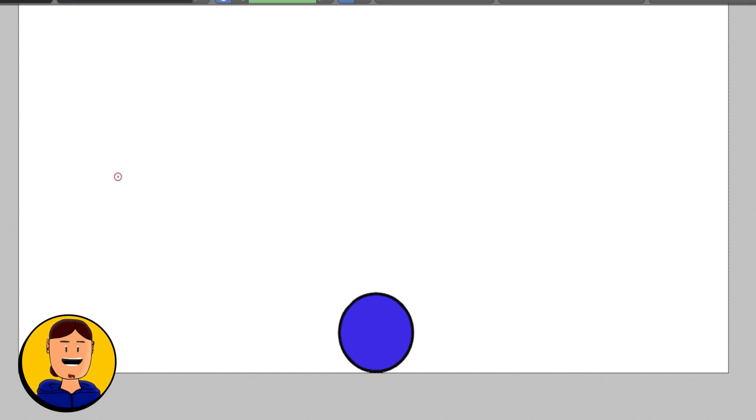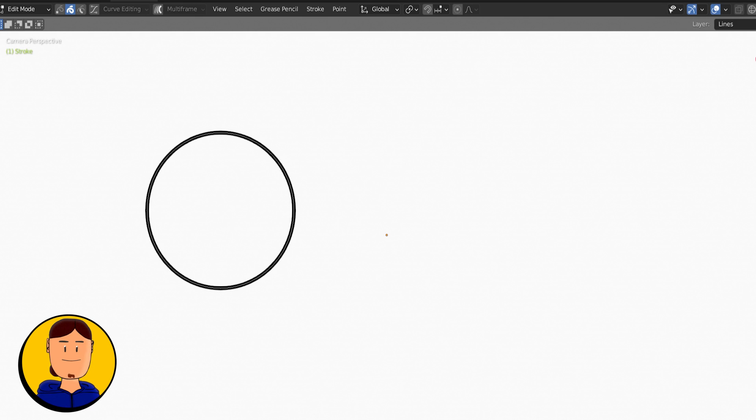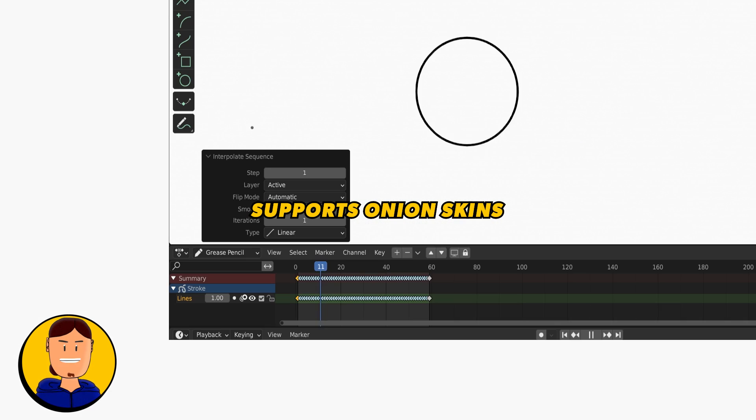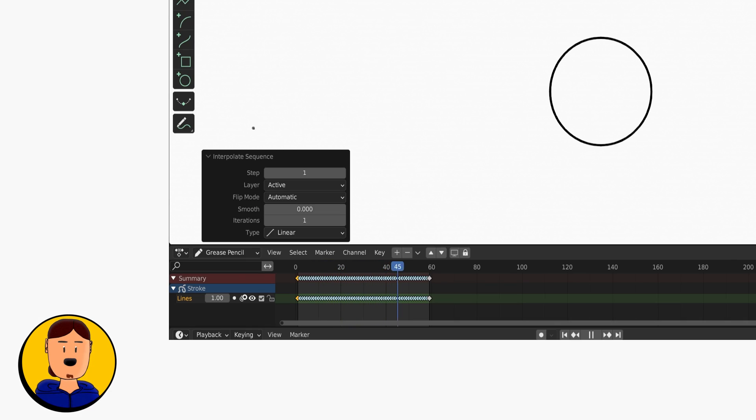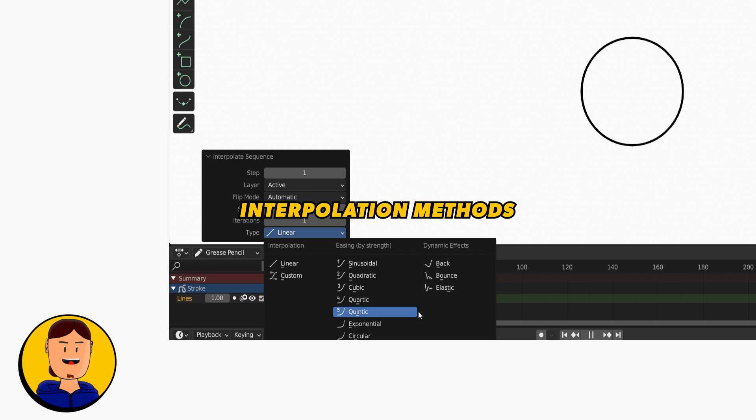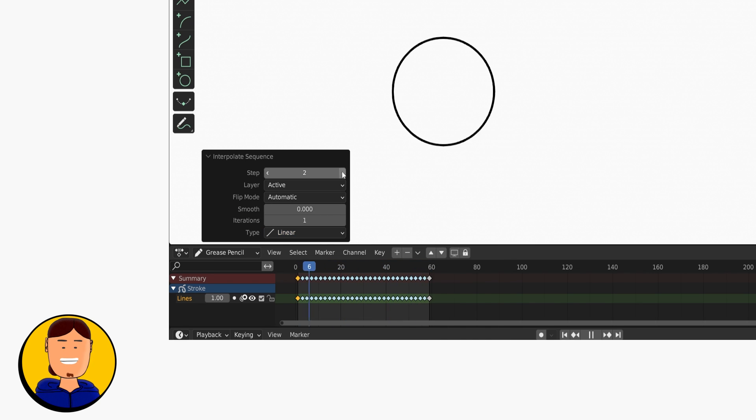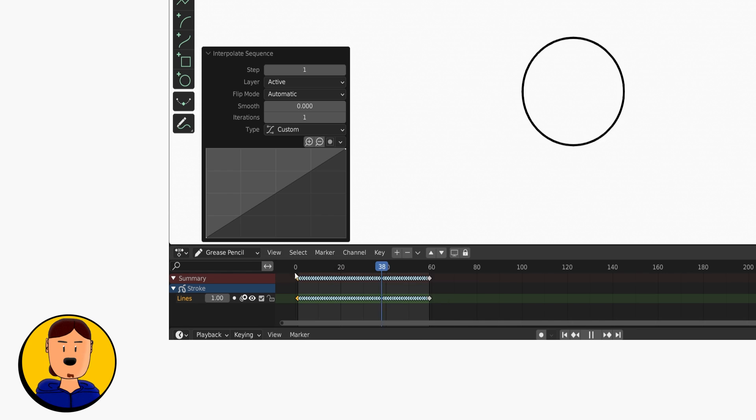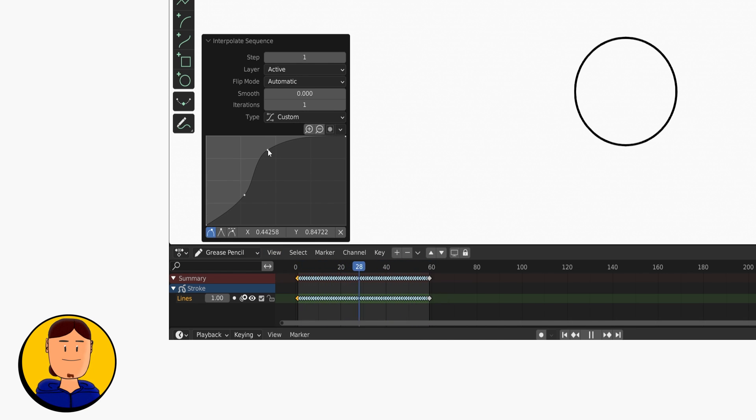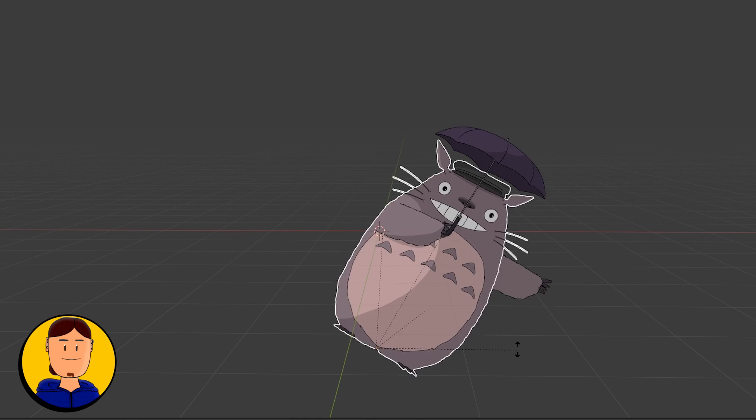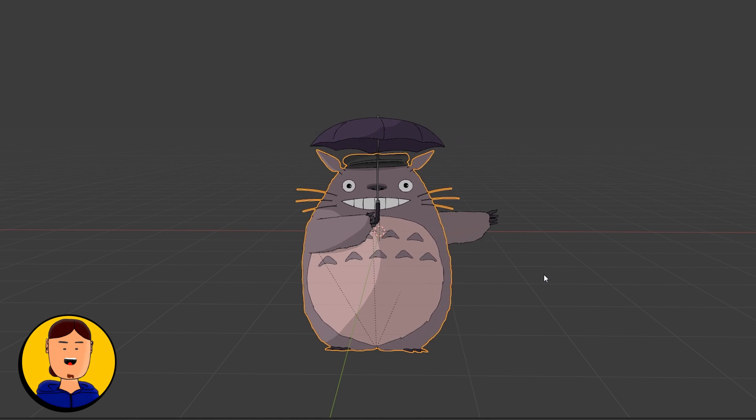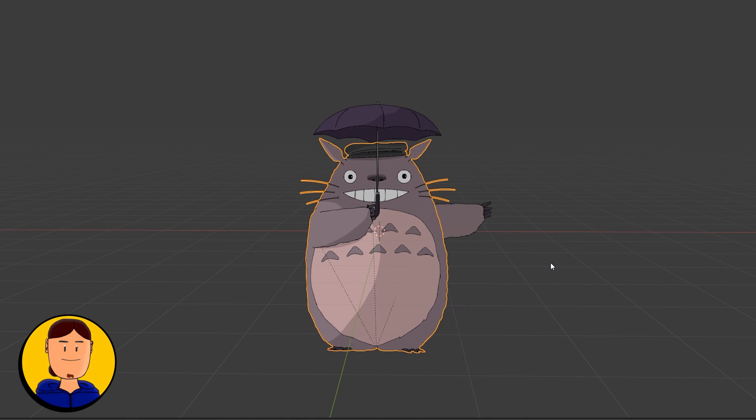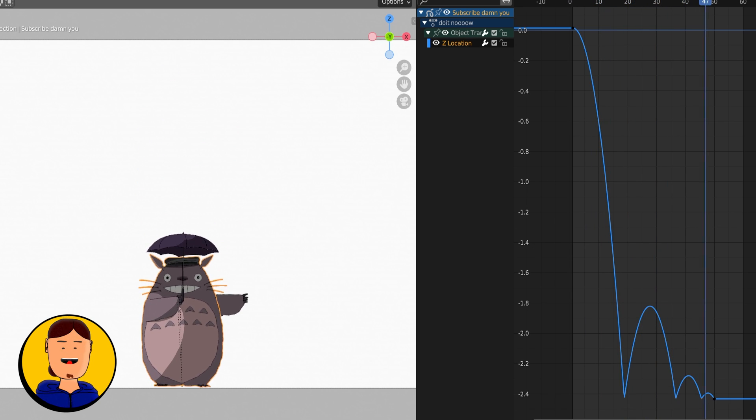Grease Pencil supports onion skins and a good variety of interpolation methods between keyframes. You can choose to interpolate using different frame steps and use custom curves for even more snappy animations. You can also animate in object mode together with other elements in 3D space. These keyframes can be adjusted using the graph editor, which adds even more options for how you can animate.